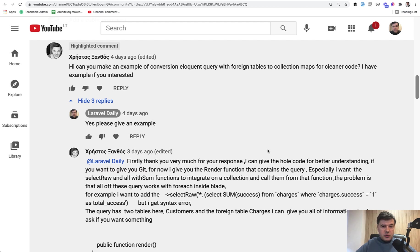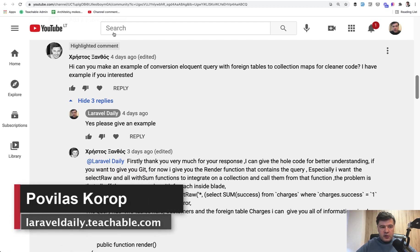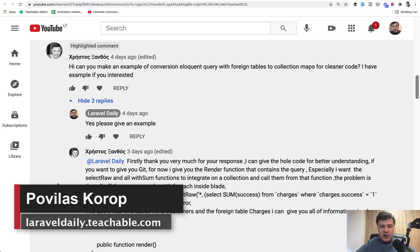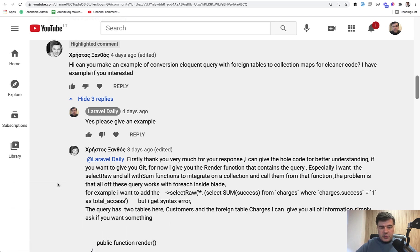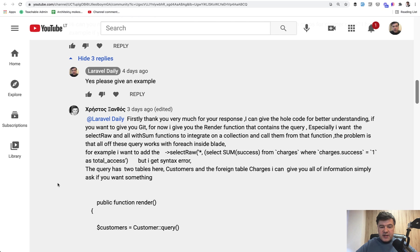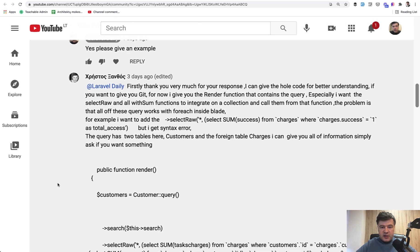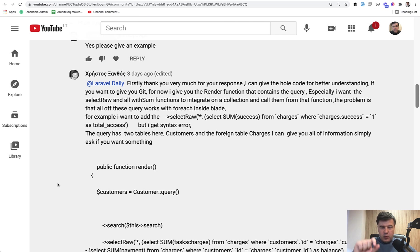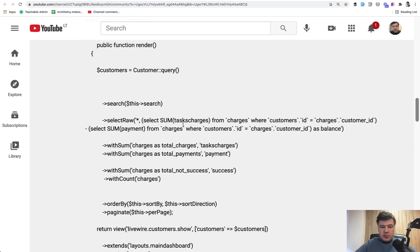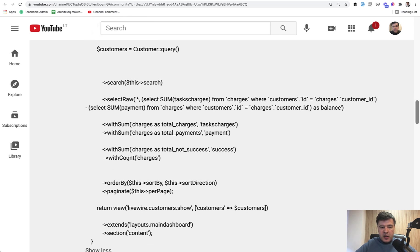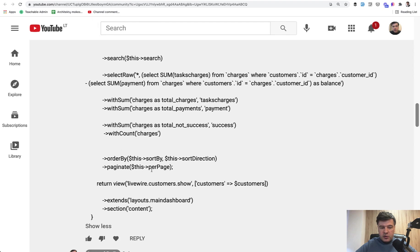Hello guys, today I will try to help one of you, one of the YouTube commenters named Christos, a Greek name, with an Eloquent query. So the task is pretty typical: to list the customers with grouping of some of the numbers related to that customer, sum of charges, sum of payments, amount of charges, and then order by and paginate.